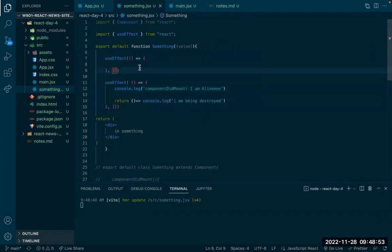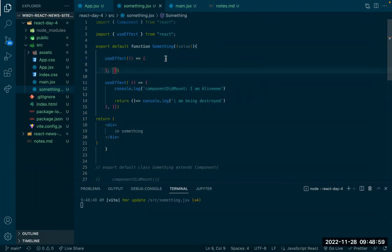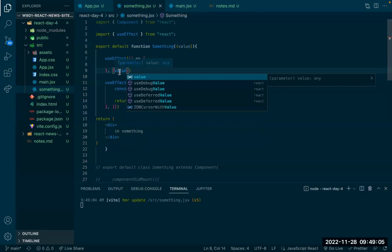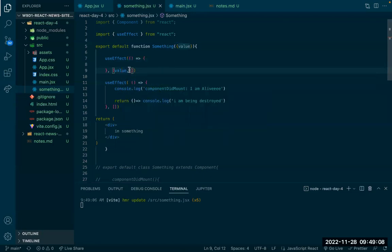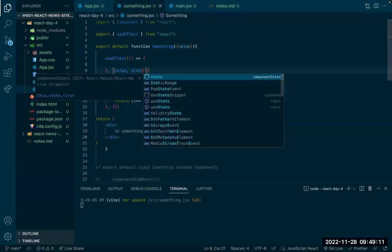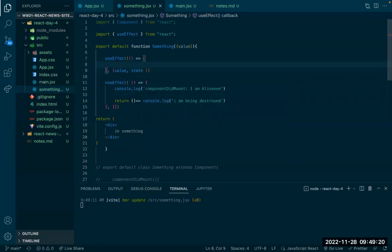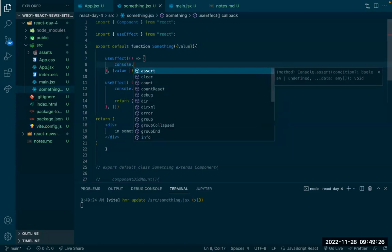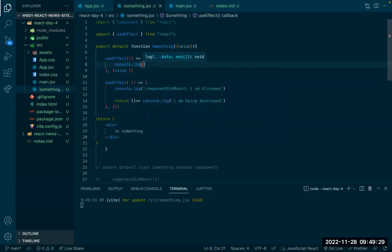If I had this value and a certain state, I can have both of them — when either updates, the code inside executes. Right now I have value, and when it updates I want to say 'I have been updated'. Let's test it: I refresh, create, and I can see 'I'm alive' and 'I have been updated' because useEffect also runs on first render.